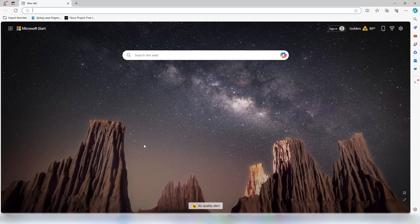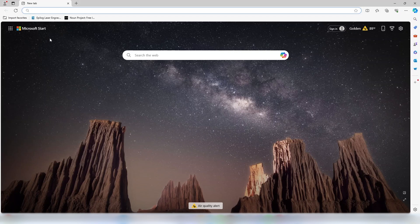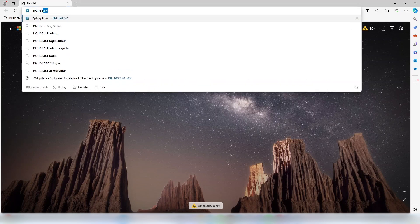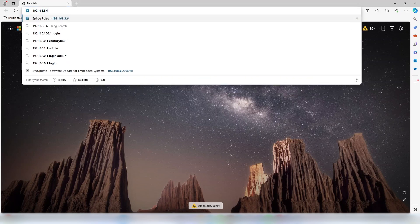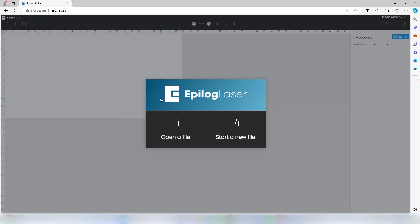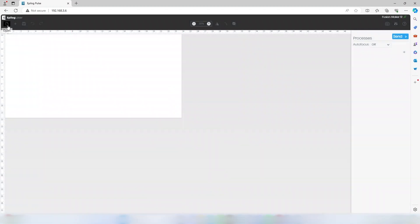Next, open a web browser and type in the IP address. The user interface of the Epilogue Pulse web application is comprised of three main sections: the toolbar, artwork area, and sidebar.